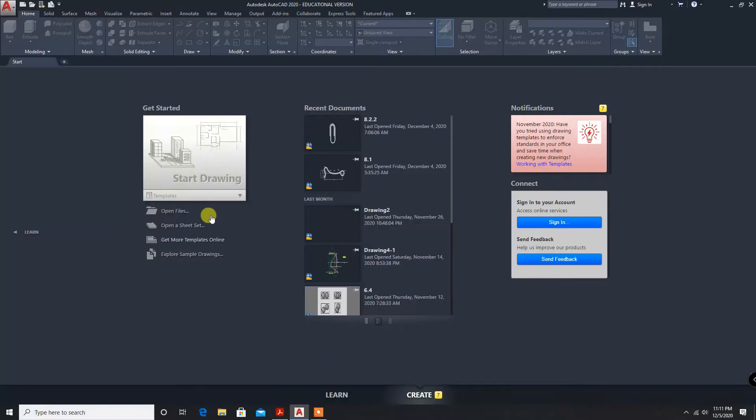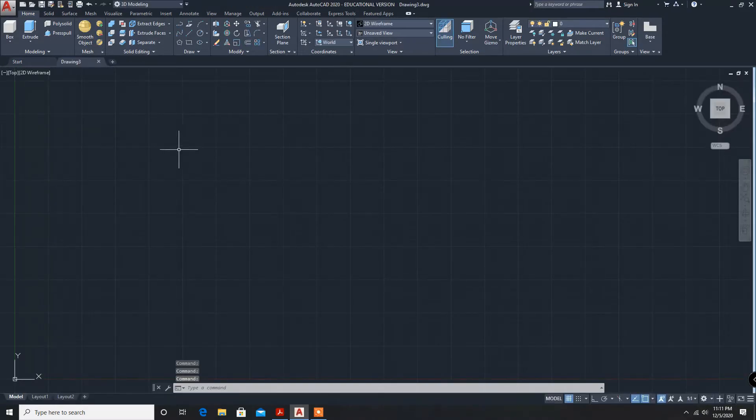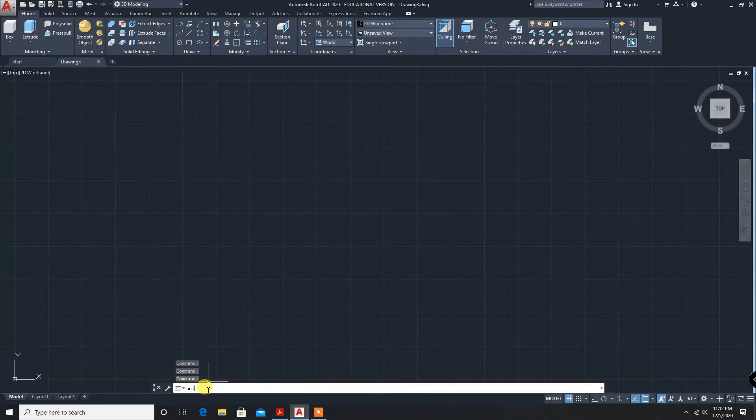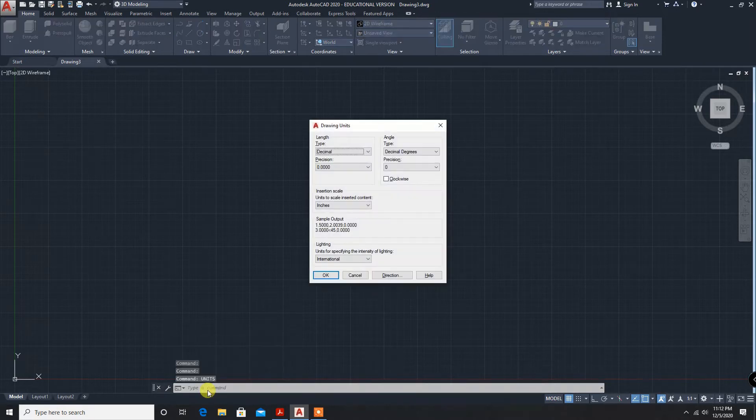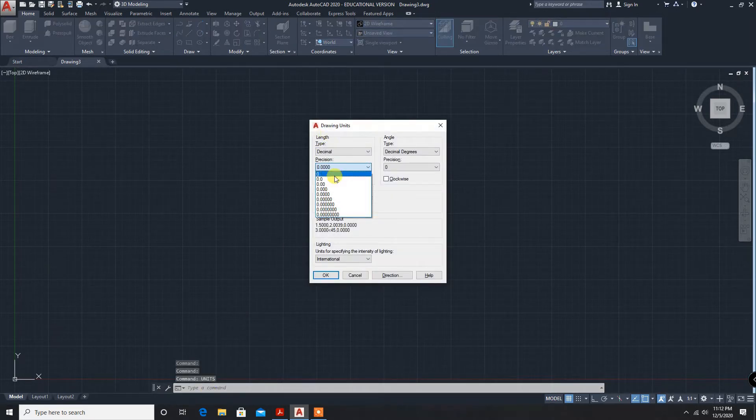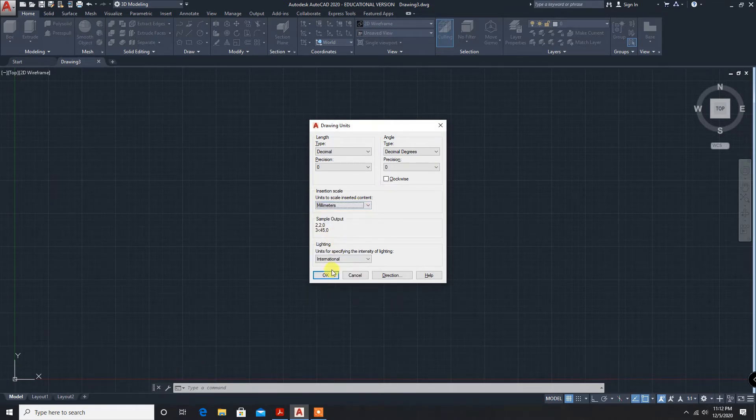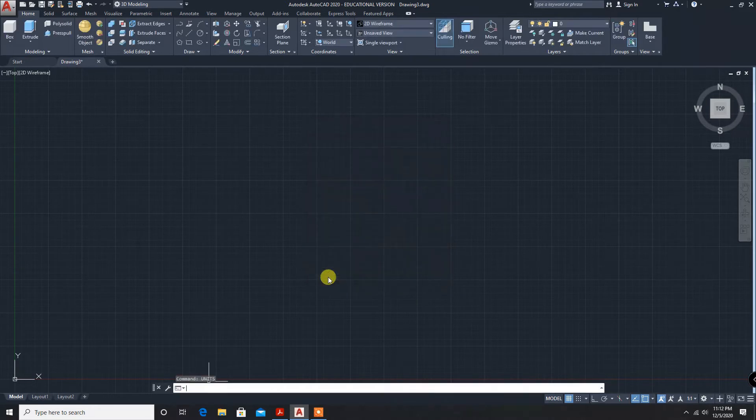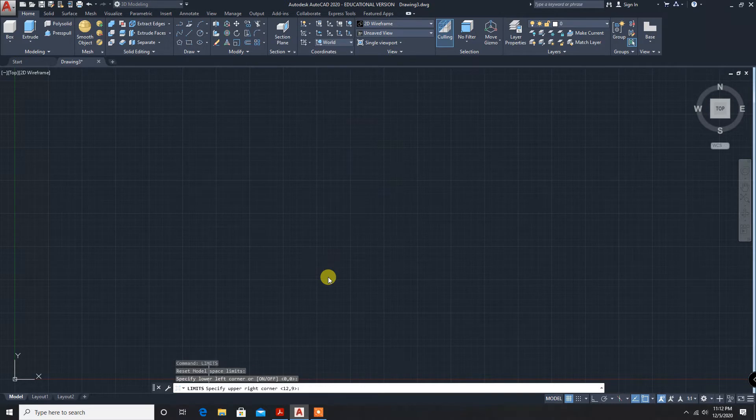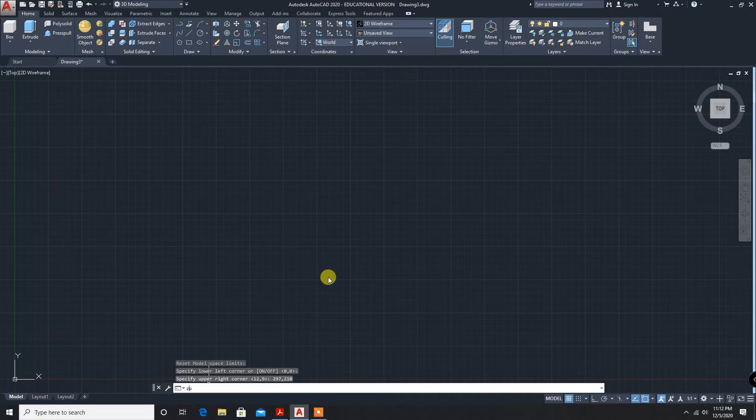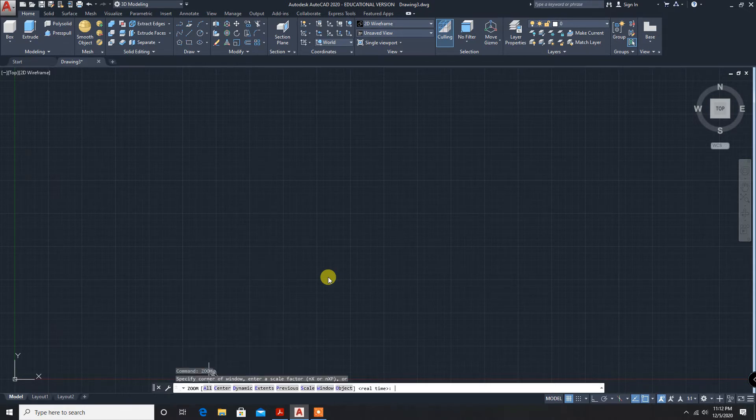Let us move on to AutoCAD. Setting units to millimeters, limits to 297 by 210, enter, then zoom all.